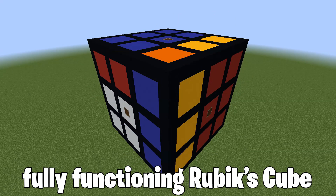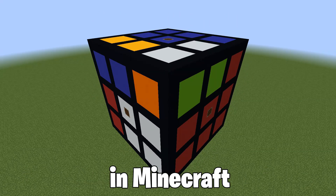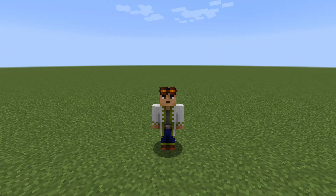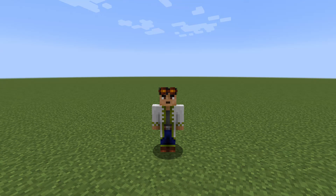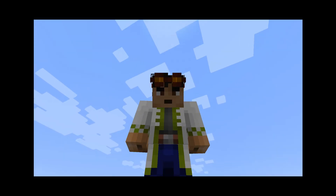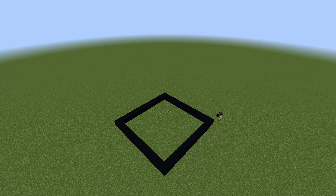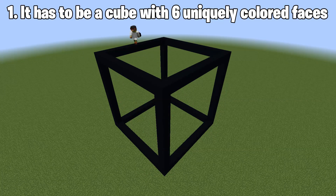Today I'm going to make a fully functioning Rubik's Cube in Minecraft using the Create Mod. Now before we rush into building, the first thing that we have to do is define what a Rubik's Cube actually is, which is pretty easy because it's just a cube. In all seriousness though, there are a few criteria that come along with this build.